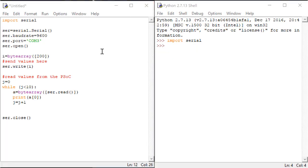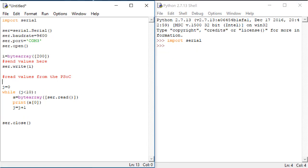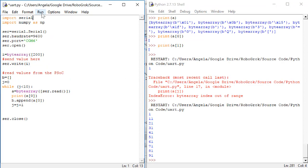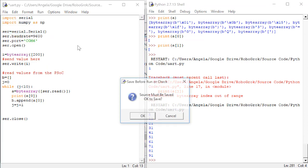Let's start by creating some new variables that we can use here. We'll create an empty array called b by setting b equal to some square brackets. Now, we can use the Python function append to, every time in this loop, add a new value onto the list of values held inside b. Every time through the loop, the value we want to append is the value of a. Now, run the code again.